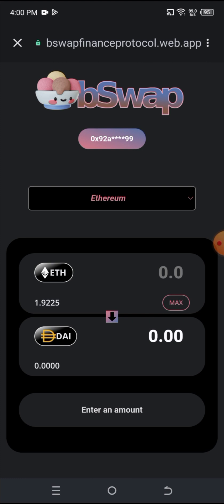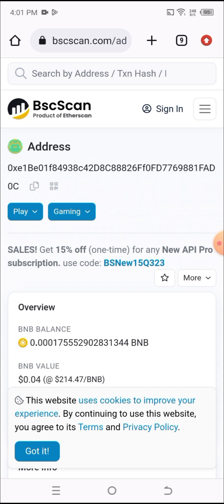As you can see, I've connected my wallet and my wallet address is shown at the top. The second thing I need to do is change the network from Ethereum to Smart Chain. As you can see, the network is currently on Ethereum. I'll click here and change it to Smart Chain.